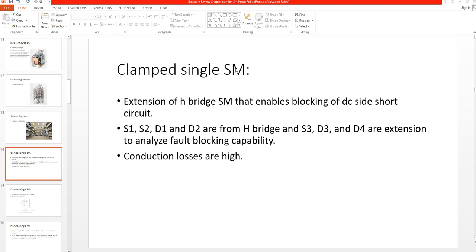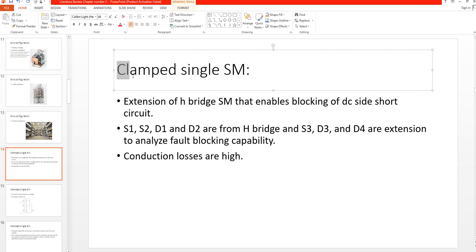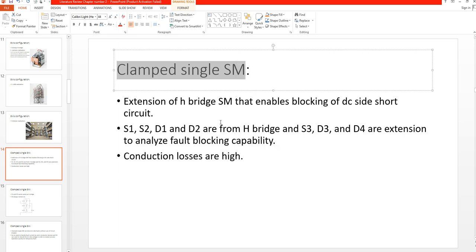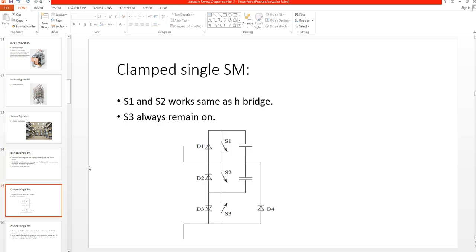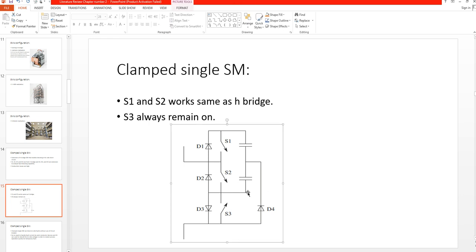After half bridge and full bridge, researchers have proposed different types of submodule topologies. One of these is named the clamped single submodule topology. This is the typical circuit diagram of a clamped single submodule.